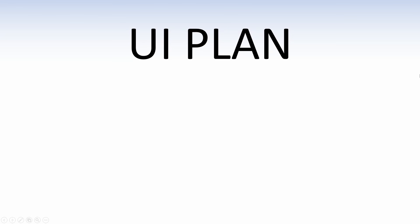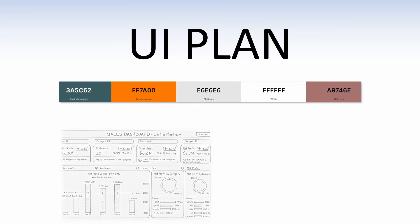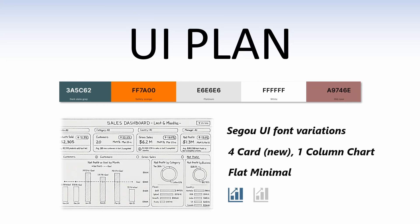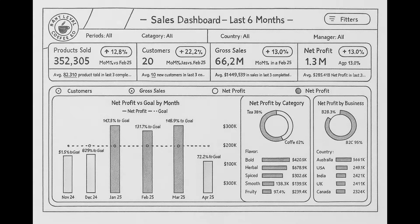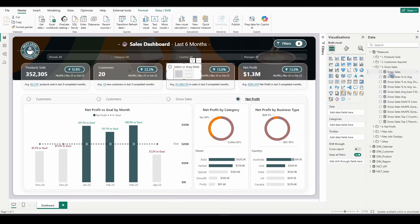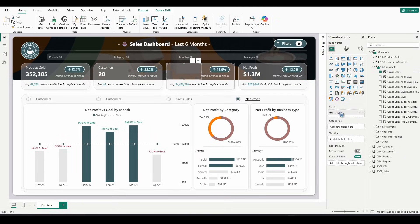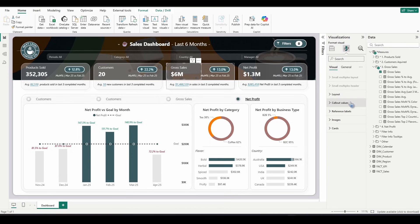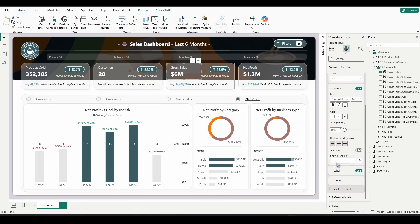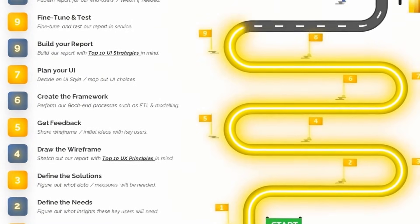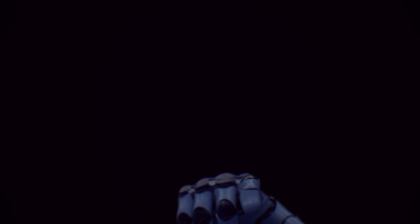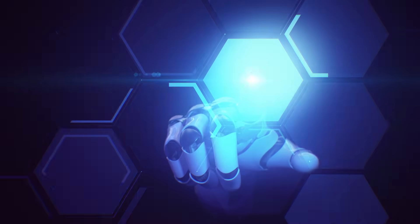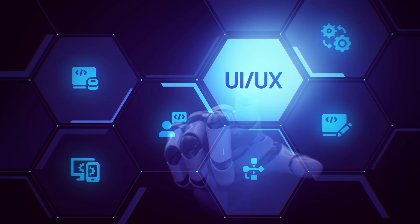Next, plan your UI — this includes choosing the right colors, the theme, and the overall UI style, all before you begin building in Power BI. Then finally, build your report using your wireframe and your notes as your guide, while applying key UI principles throughout the entire build process. Power BI UX UI designers don't just start building — they follow a consistent, streamlined process that ensures every report is polished, professional, and delivers an amazing user experience.